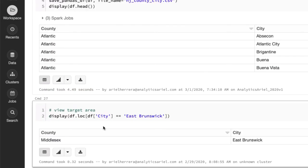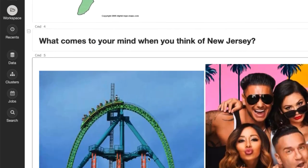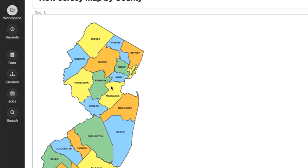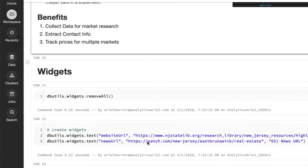We have a target area in mind, which is East Brunswick. For those that are curious, it's right over here in Middlesex. It's very close to New Brunswick, which is where Rutgers State University resides. And that's where I went to.